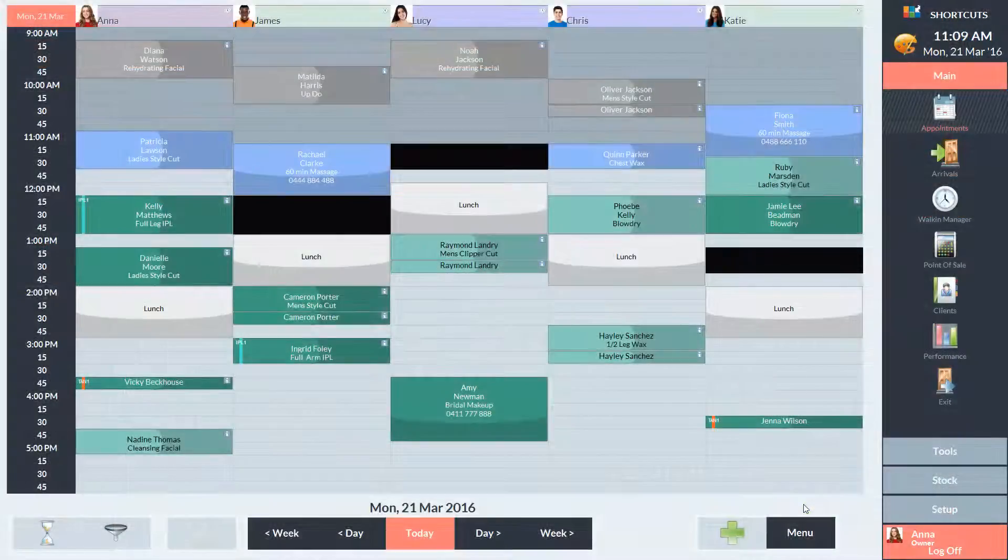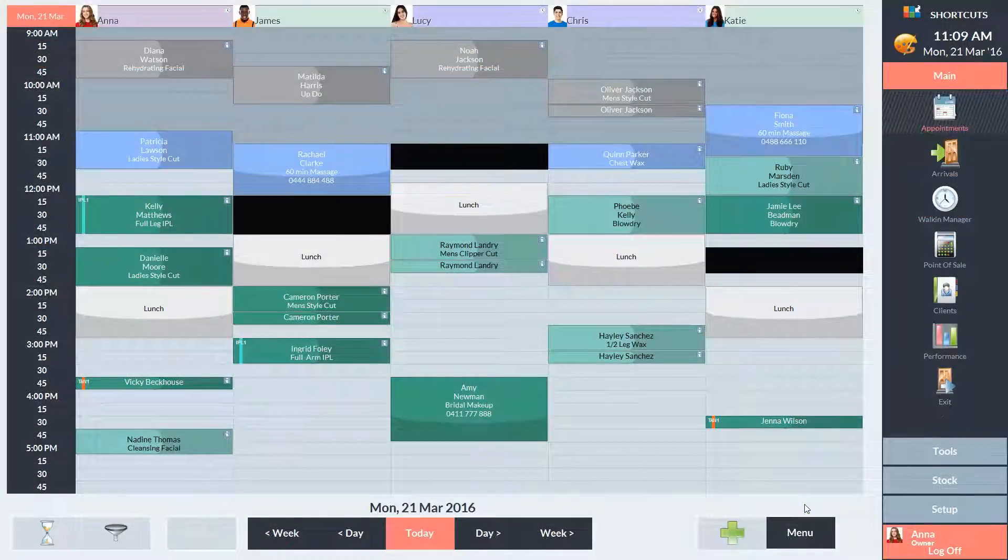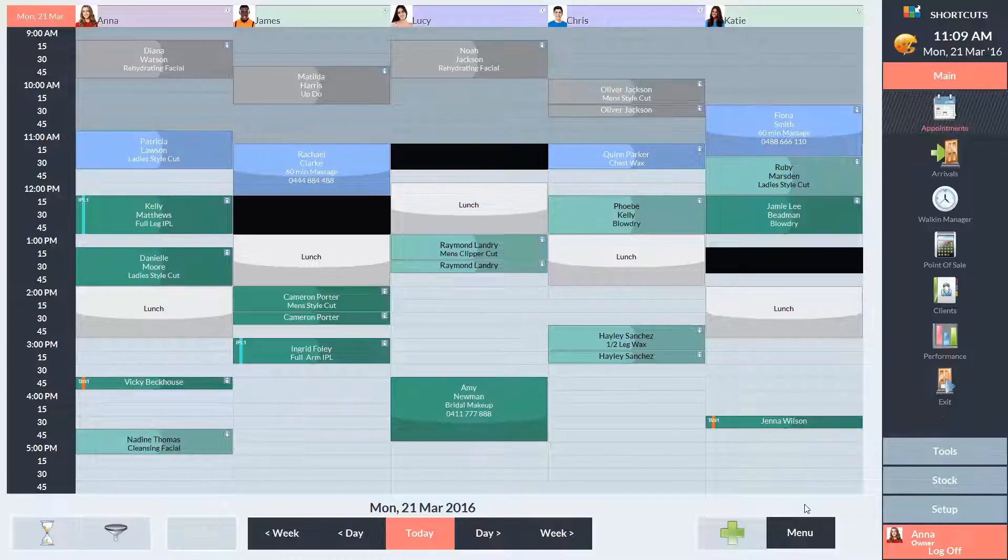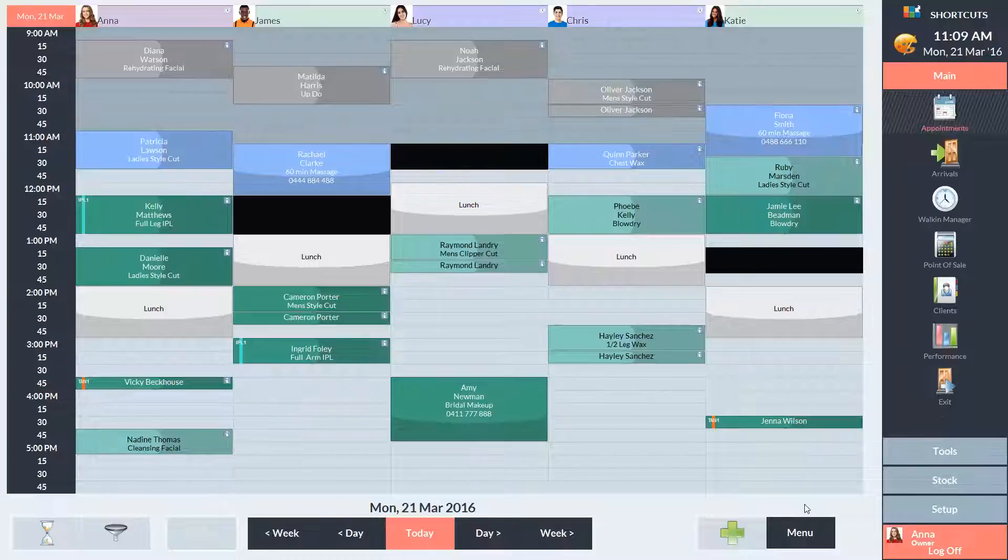Now I'll show you how this feature works on the appointment book. You'll notice that black areas start to appear on the appointment book when you've reached the maximum booking limit for a certain time slot. The black areas indicate that this time is now reserved for walk-in visits.